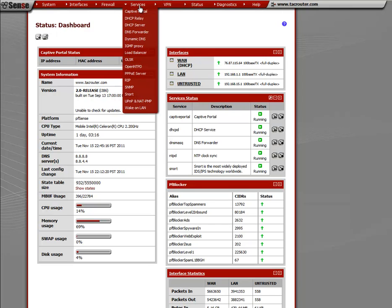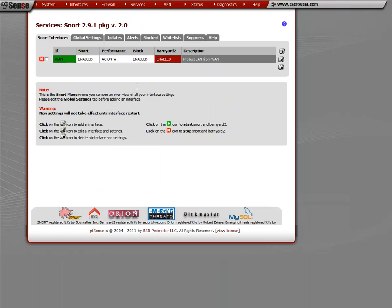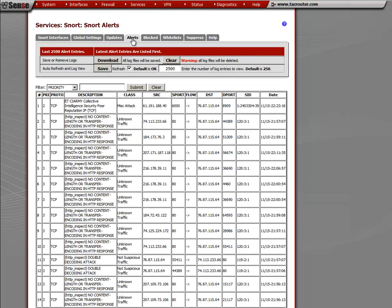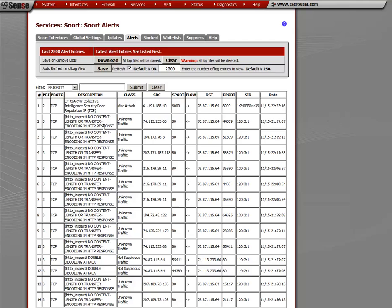Let's go to services and go to snort and let's go to the alerts tab and you see all these no content length, another one is double decoding attack. This happens when you're browsing legitimate websites such as Facebook, Shoutcast, or MySpace and you'll notice all of a sudden that the website you are browsing stops responding and it's because snort is blocking it.